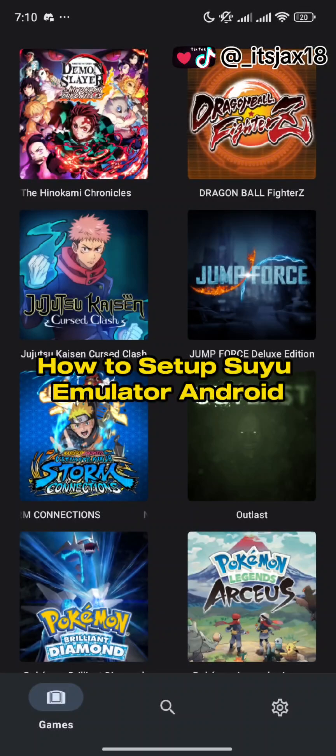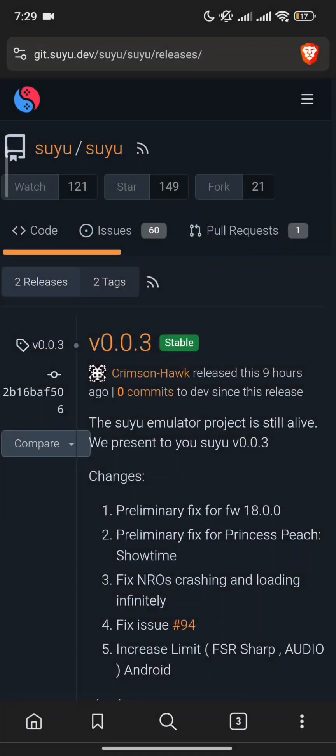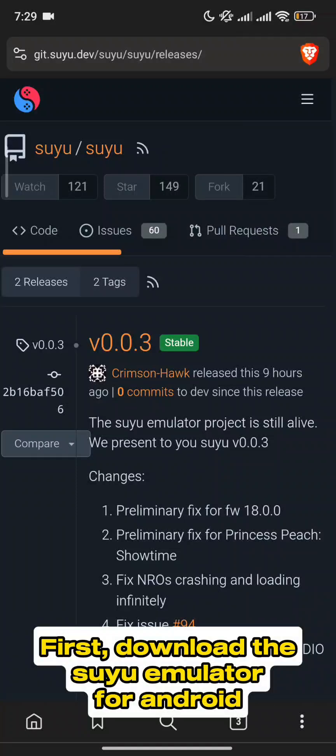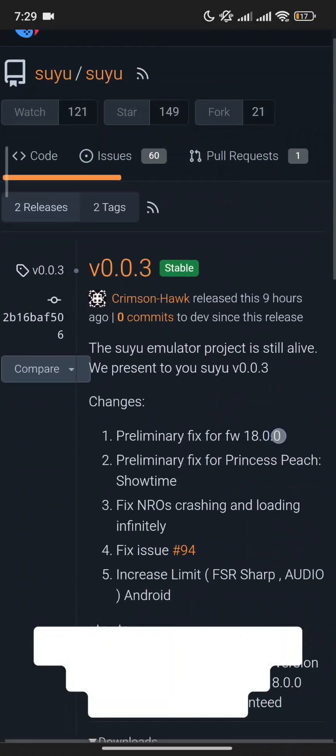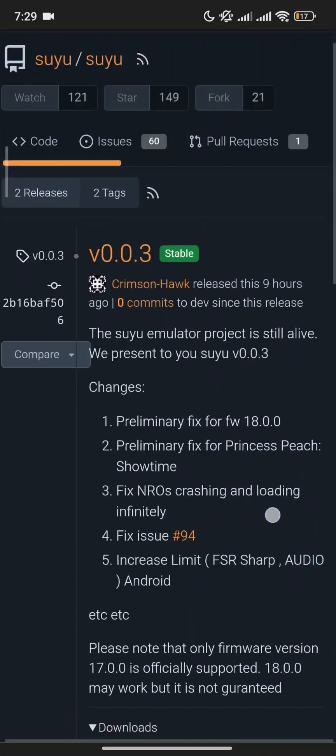How to set up Siu Emulator on Android. First, download the Siu Emulator for Android.